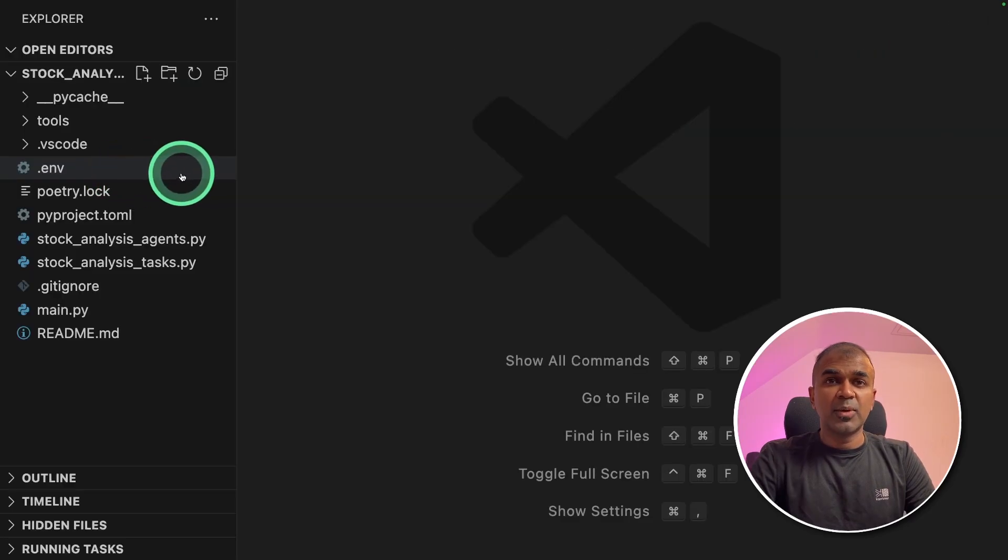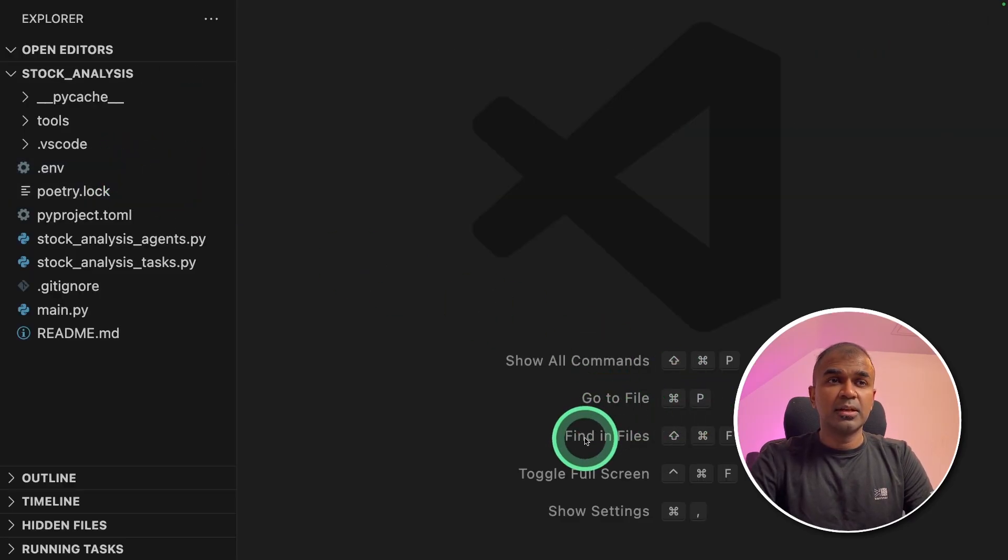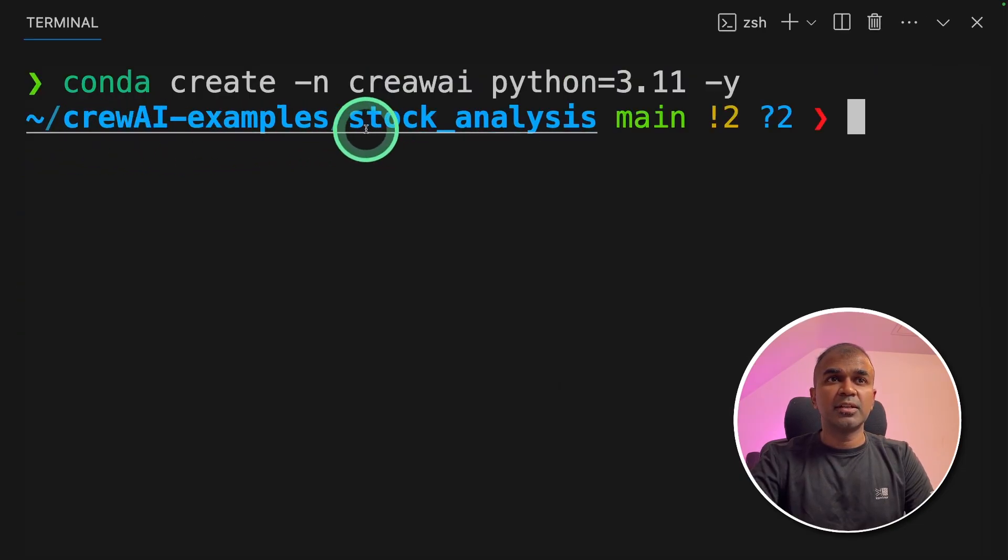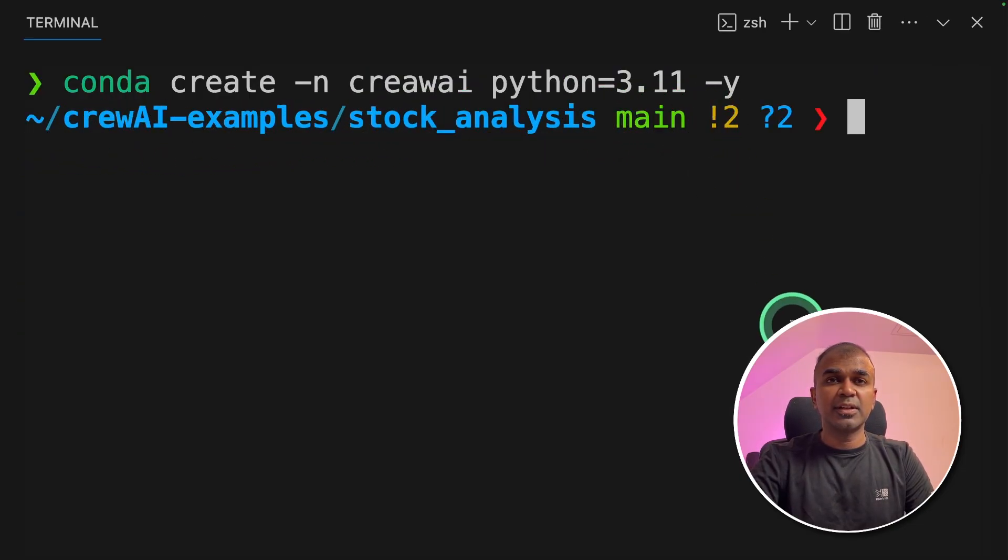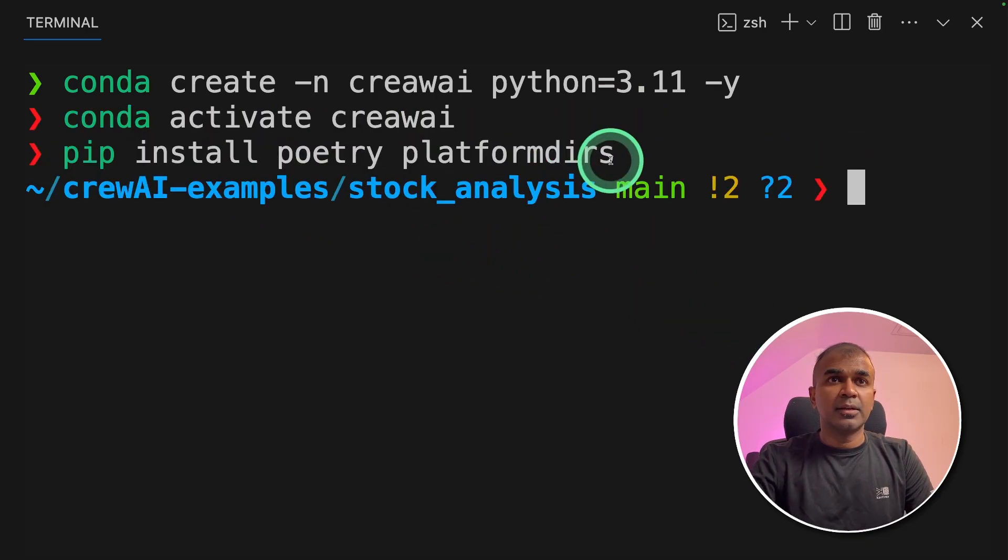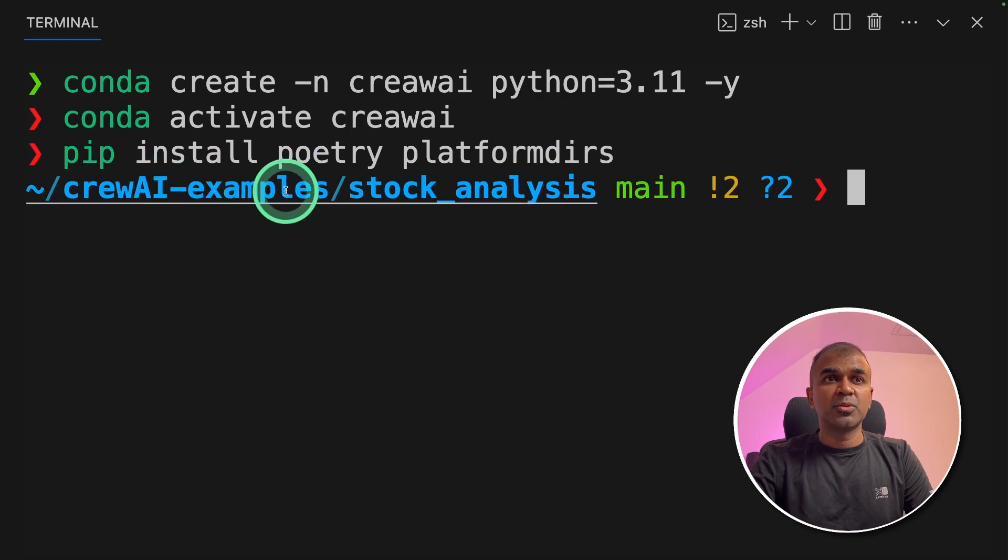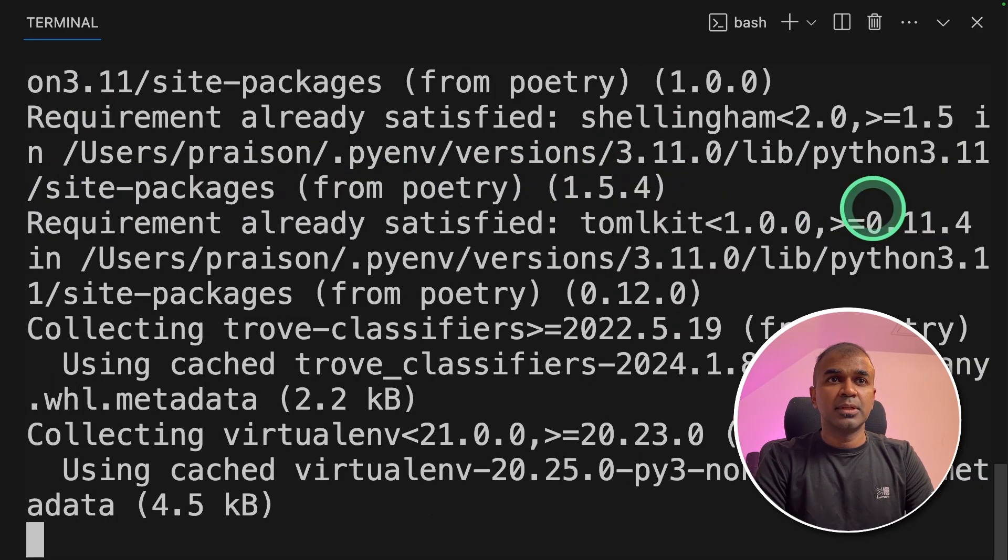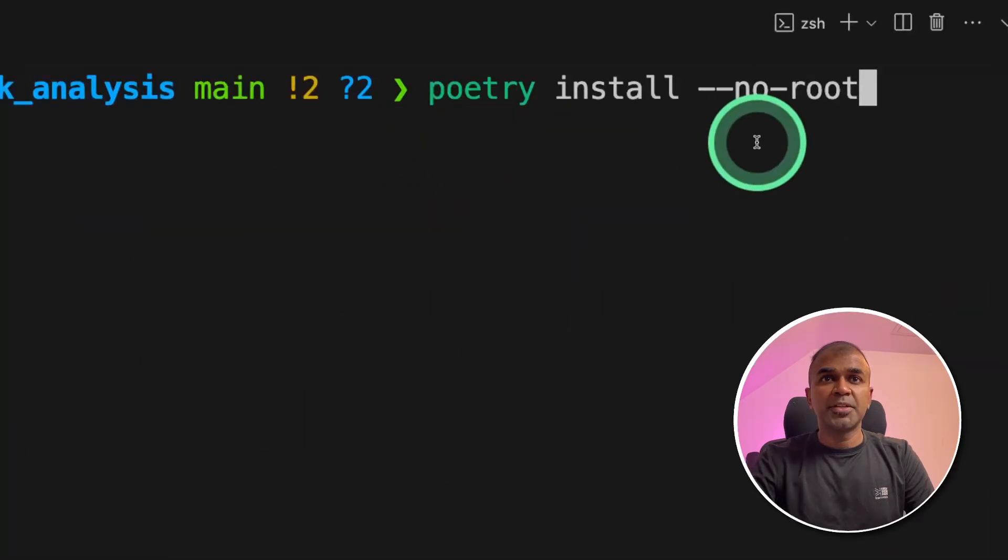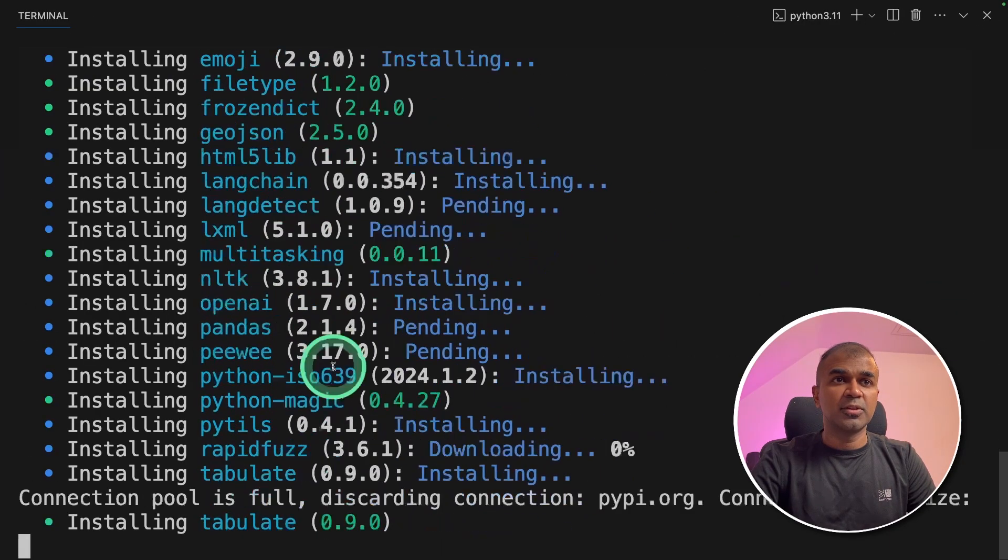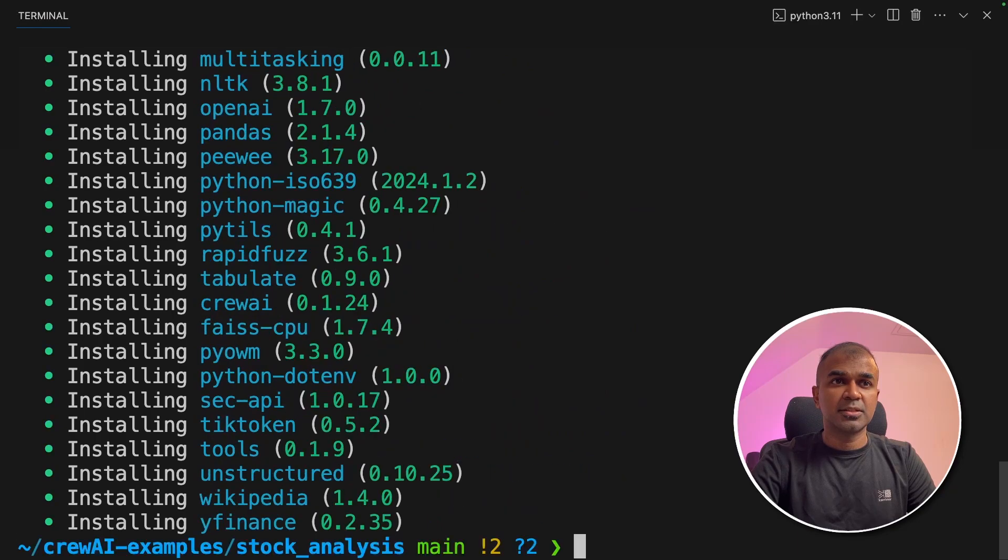I have now entered and saved the .env file. Now I'm going to open the terminal. In your terminal conda create -n crewAI Python=3.11 and then click enter. Next conda activate crewAI and then click enter. Next pip install poetry and platformdirs and then click enter. Next poetry install --no-root and then click enter. And it's installing those packages.